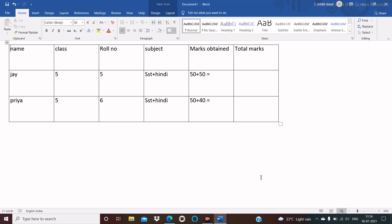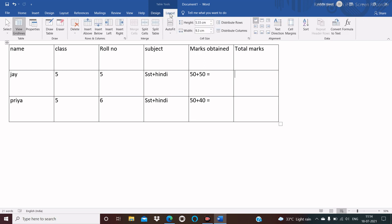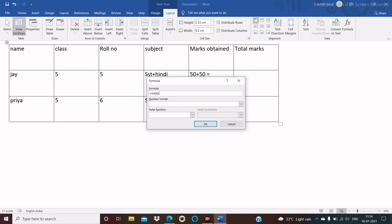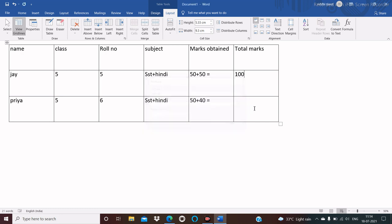Now we will see how to write a mathematical expression in a table. Here Jay in fifth class obtained marks in SST as well as Hindi as 50 plus 50. To calculate his marks, place the cursor on the cell where you want the answer, then click on the Layout tab, then click on Formula from the Data group, and delete the existing text in the formula.